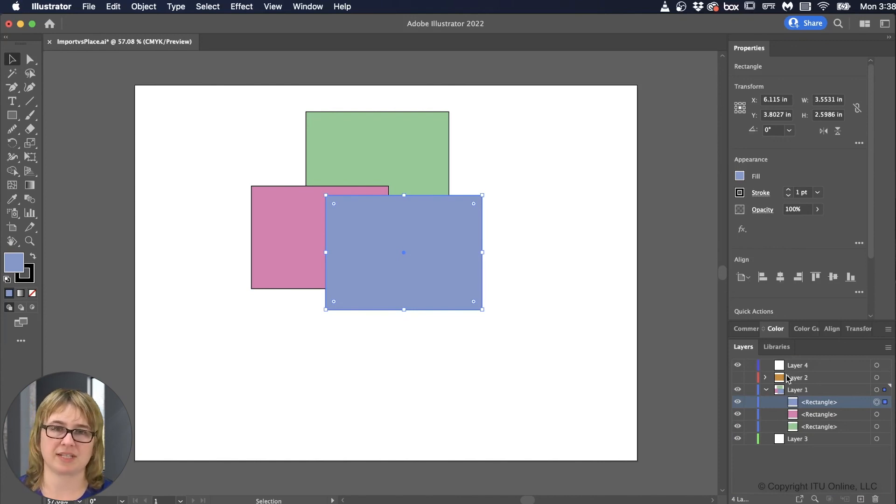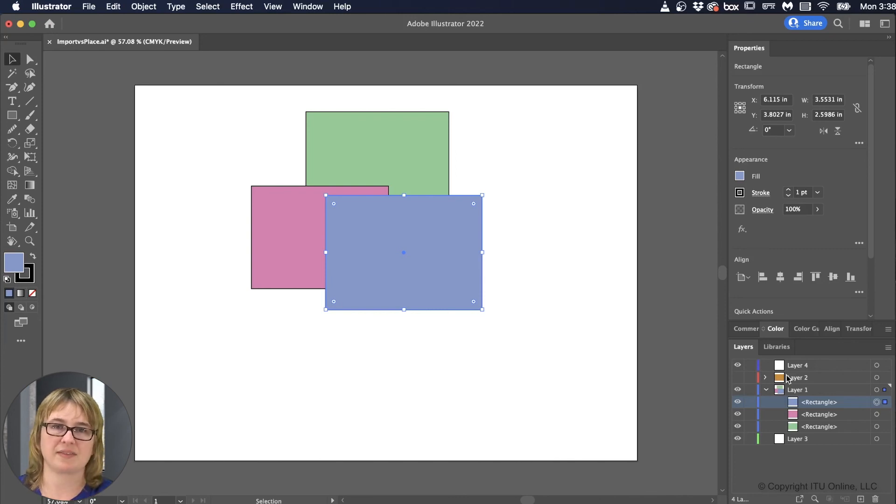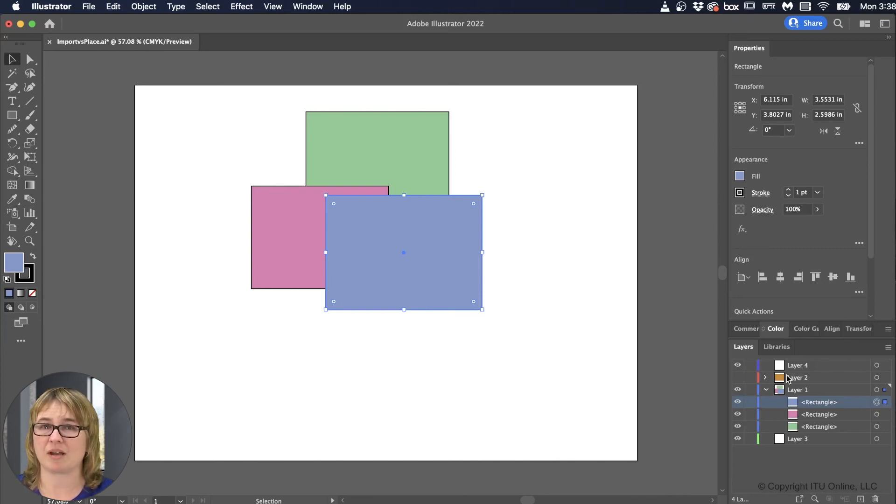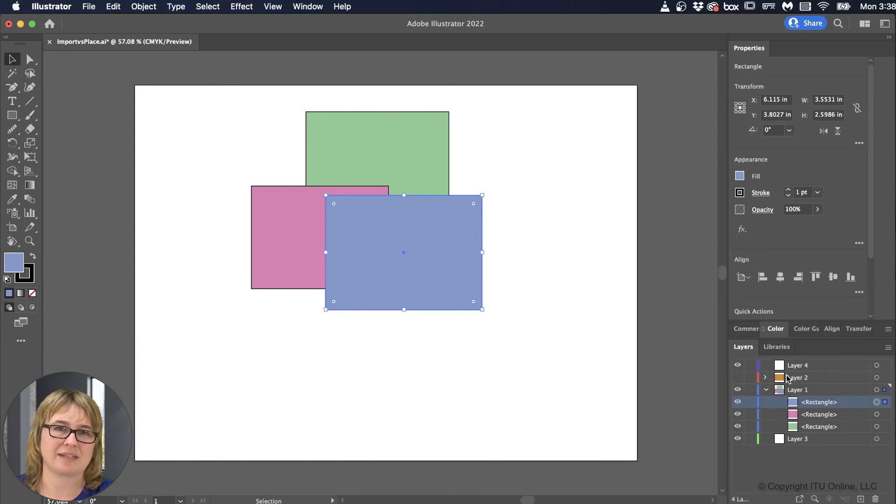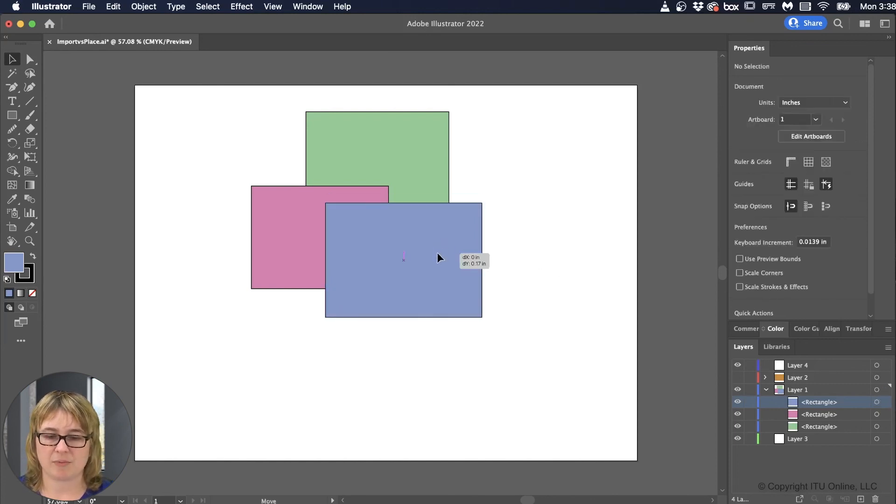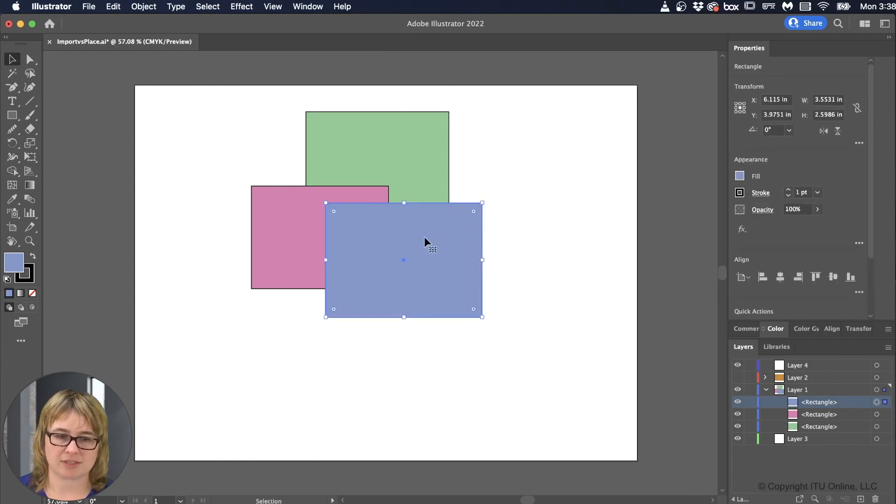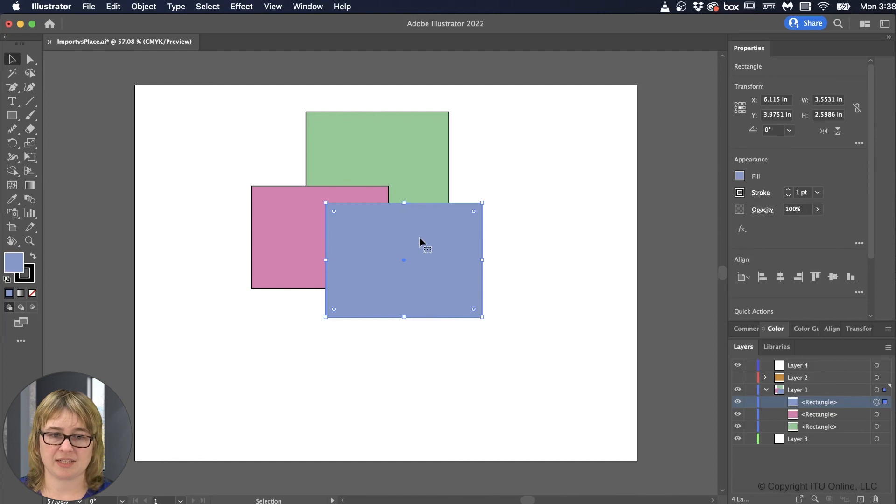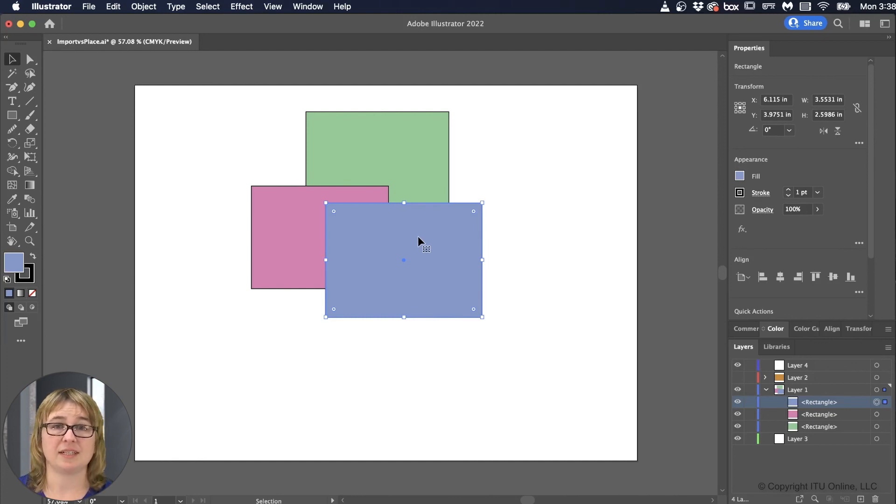I use Paste in Place all the time, because usually I'm trying to reorganize layers, and I don't want everything to pop right in the center. Sometimes I do. Or sometimes I don't care where it is, because I have more that I need to do with it. But that way we have some more options. So that is working with the layers in Illustrator.